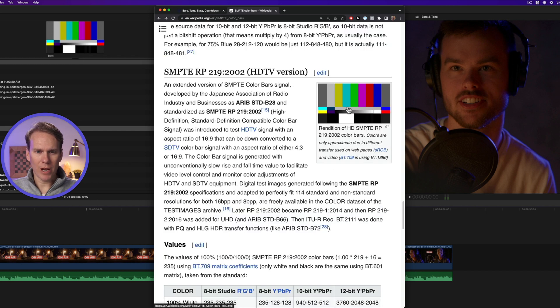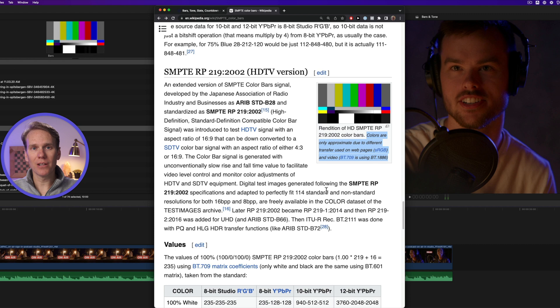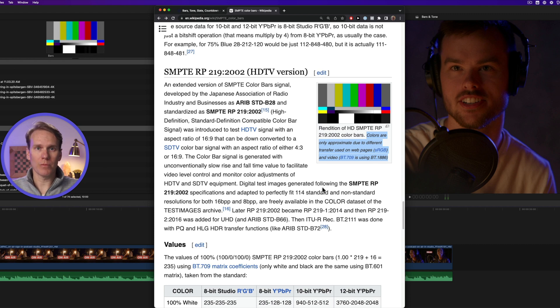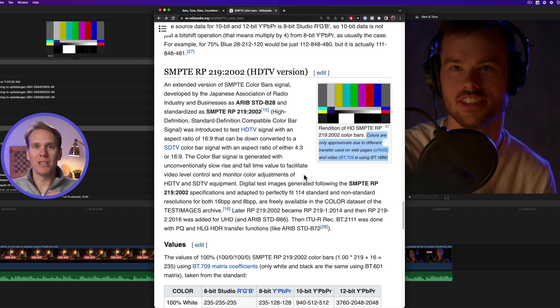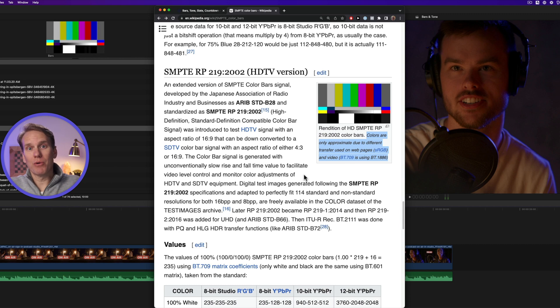And there's an example right here you can check out. The tone is a one kilohertz sine wave and I'll show you how to make that in just a little bit. When you're working with bars and tone, do not change the colors or the sound wave. You want it to be the exact same so that when the person receives it, they can calibrate their equipment and get everything matching perfectly.